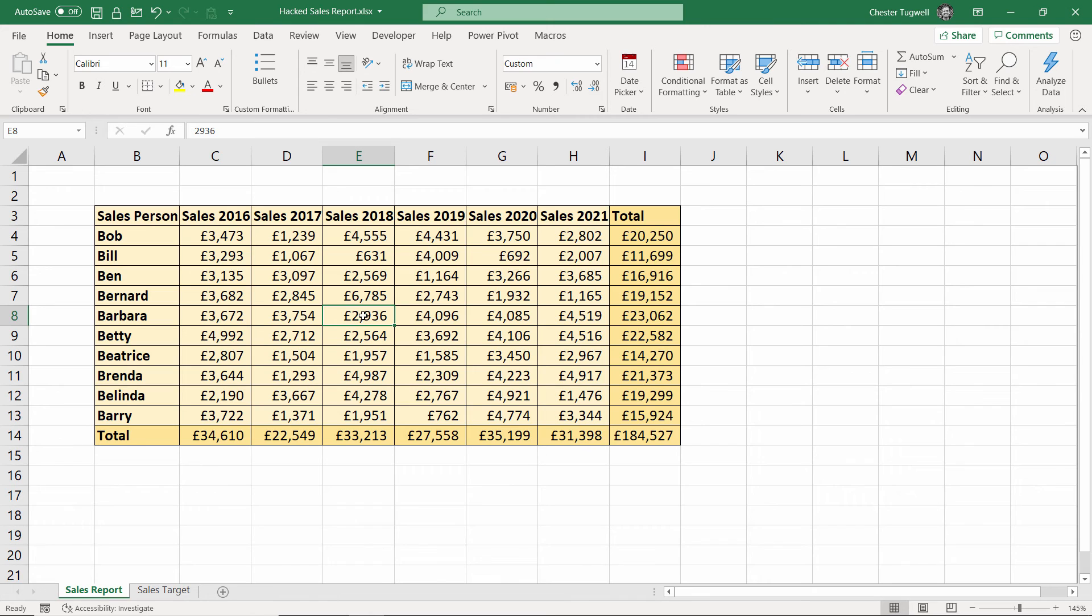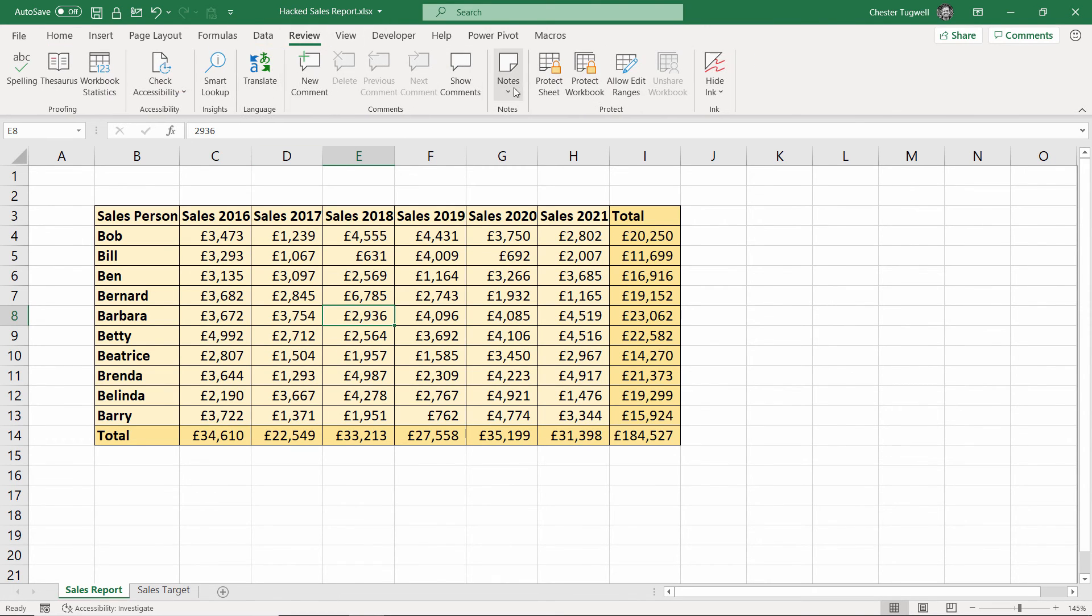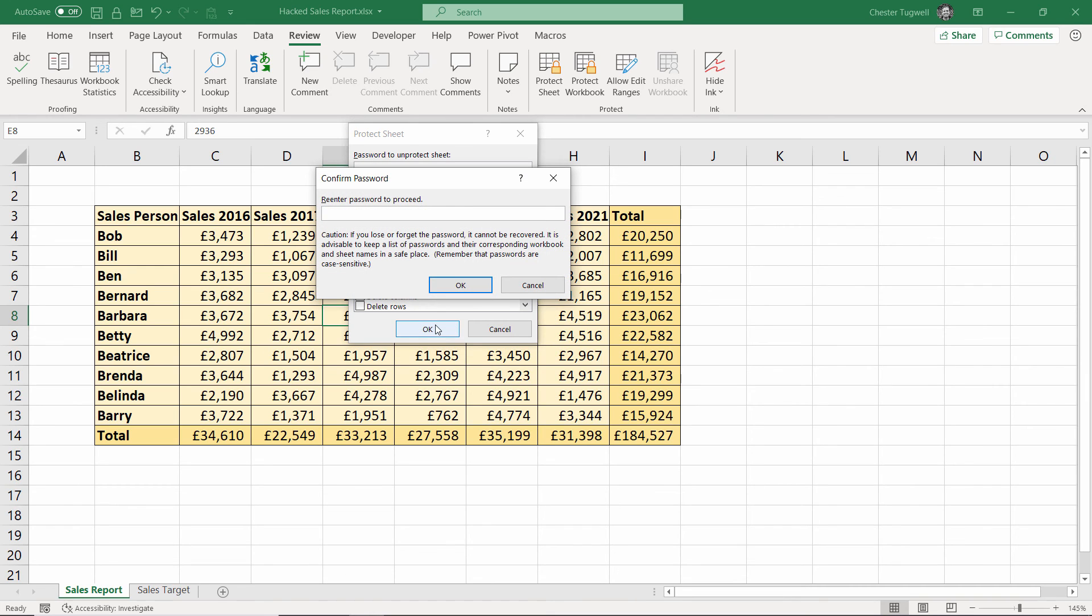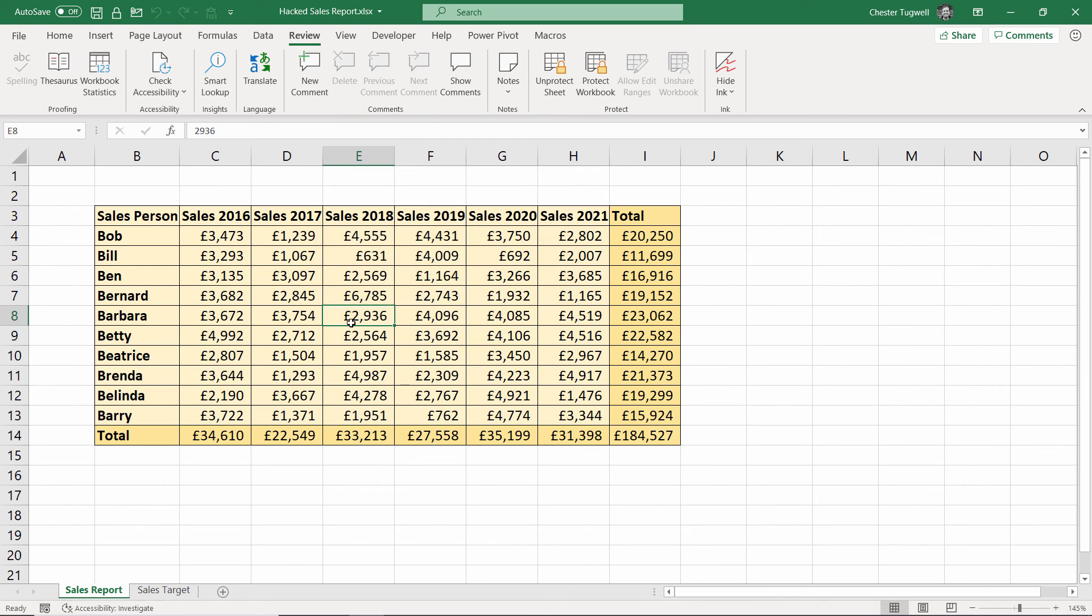Now back to the first sheet if I wanted to reinstate a password I could go up to the review tab protect sheet and making a note of my password this time enter it into this little box. Click on OK. Enter it again. Click on OK and I've got a protected sheet but now I know the password.